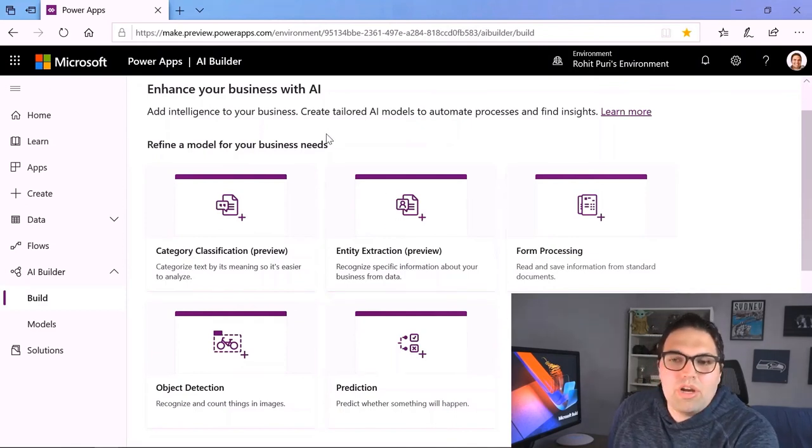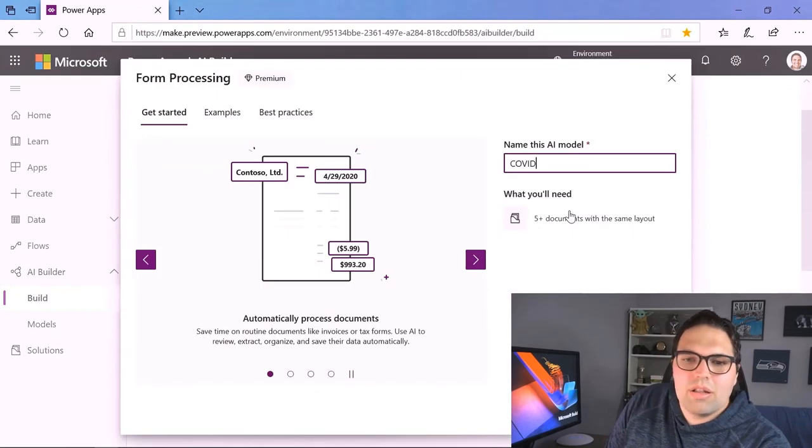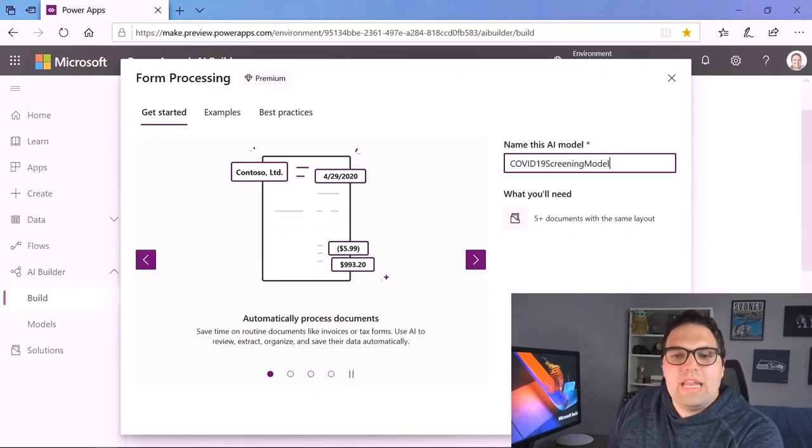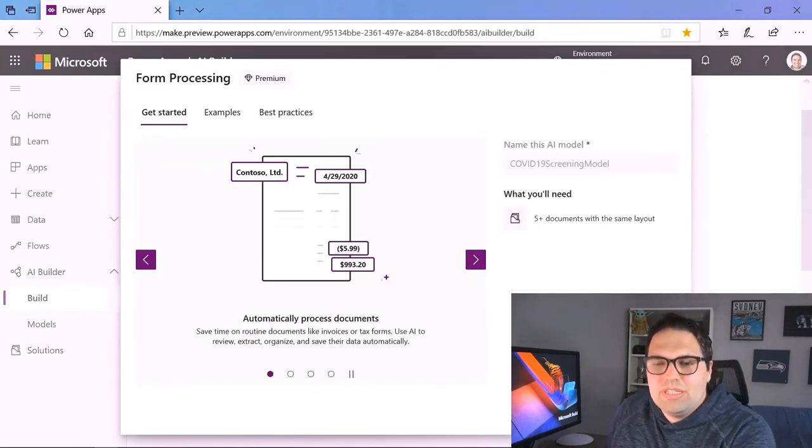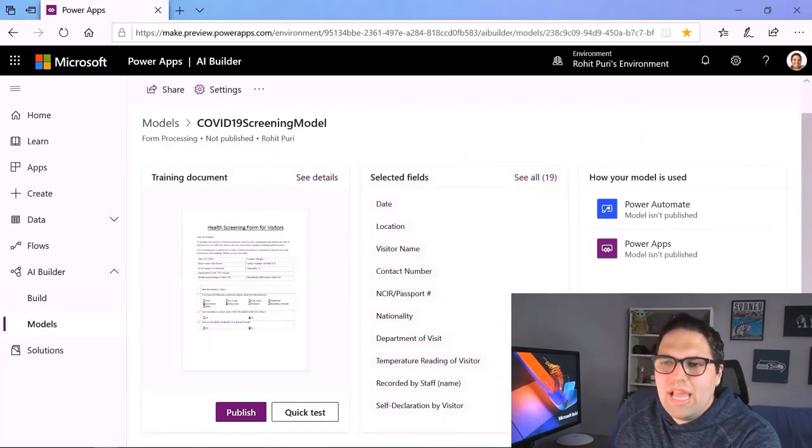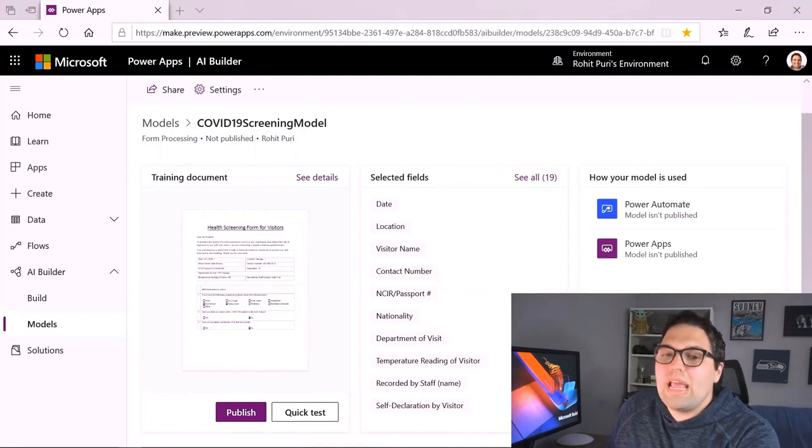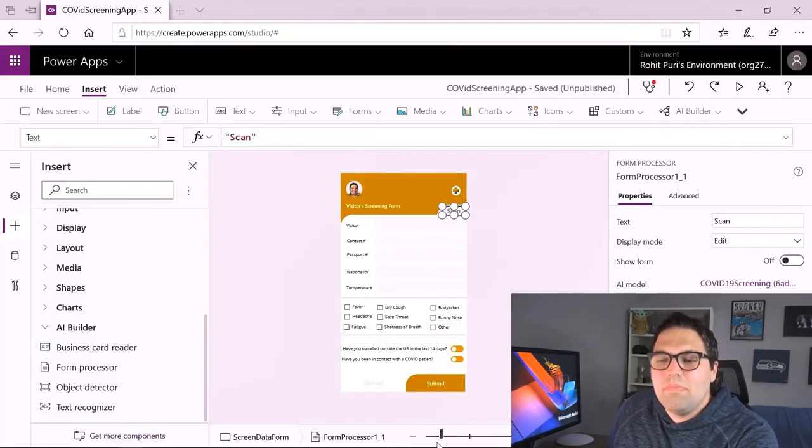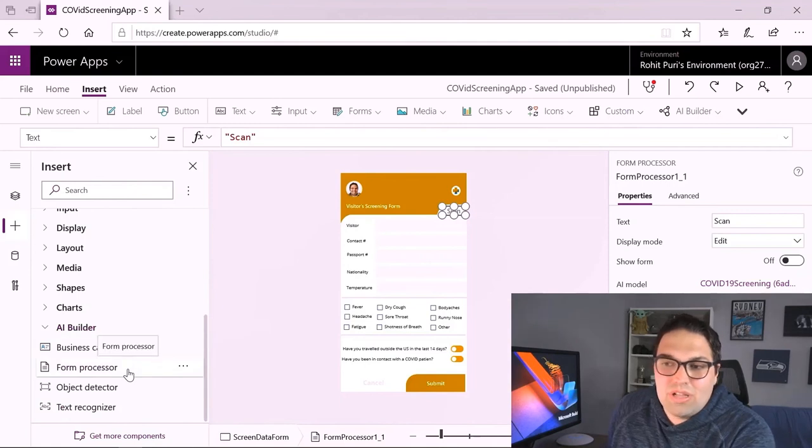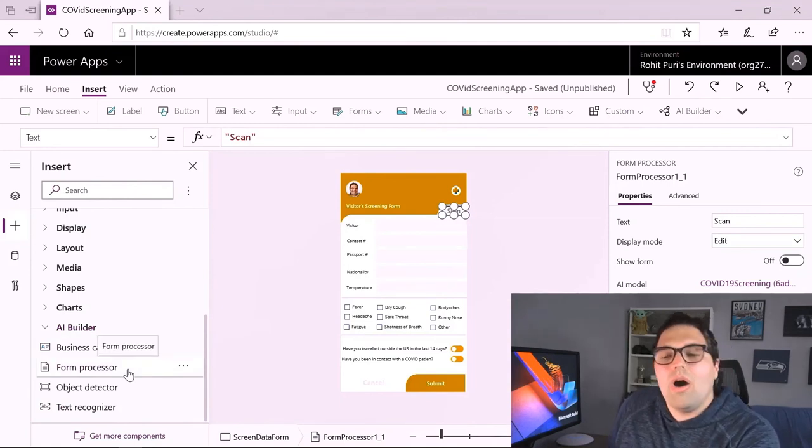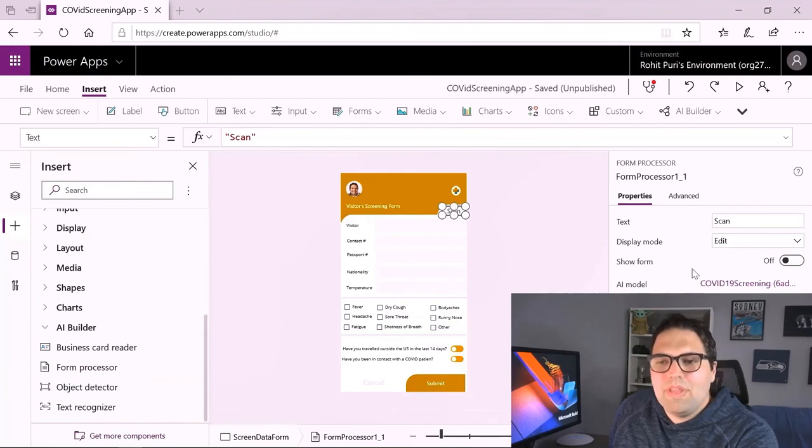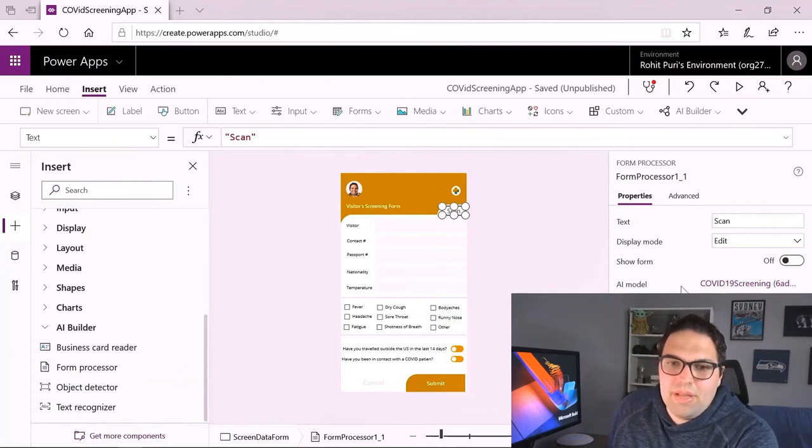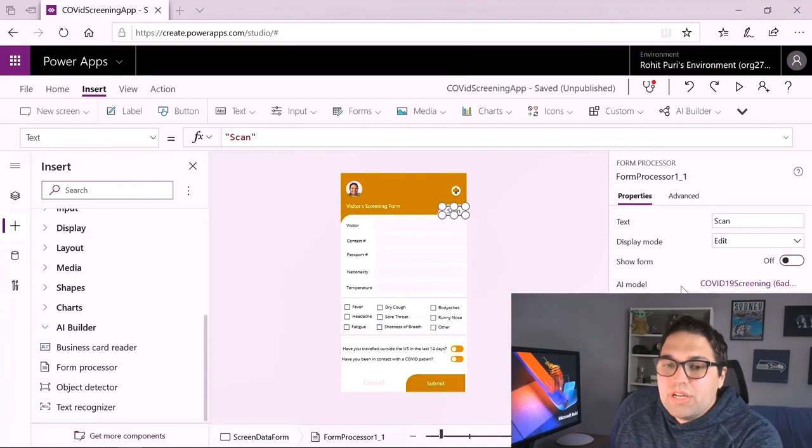I did that by navigating here, still in the Power Apps experience, to enhance my app with AI. I have a number of capabilities at my disposal, like object detection. I want to go ahead and choose form processing. We'll give our model a name. It's going to let us upload a few sample images. And after I upload a few samples, it's going to create and train a machine learning model for me. Without having to write any code, I can now come back over here to Power Apps and tell it, if someone clicks the scan button, go ahead, call that forms processing model. I can now map this to those different fields and do all the typing for me.